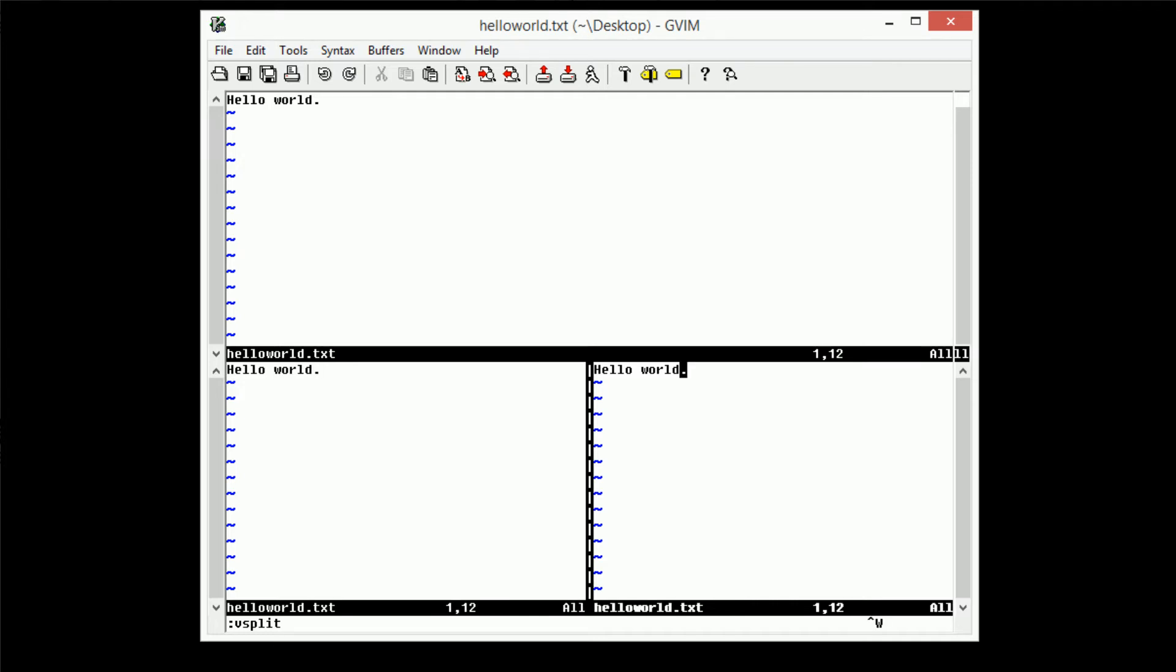And then we can go ahead and navigate to this window by using the Ctrl W and the H and L commands. So we can type in Ctrl W, L, Ctrl W, K, and then we're able to successfully navigate around these windows.